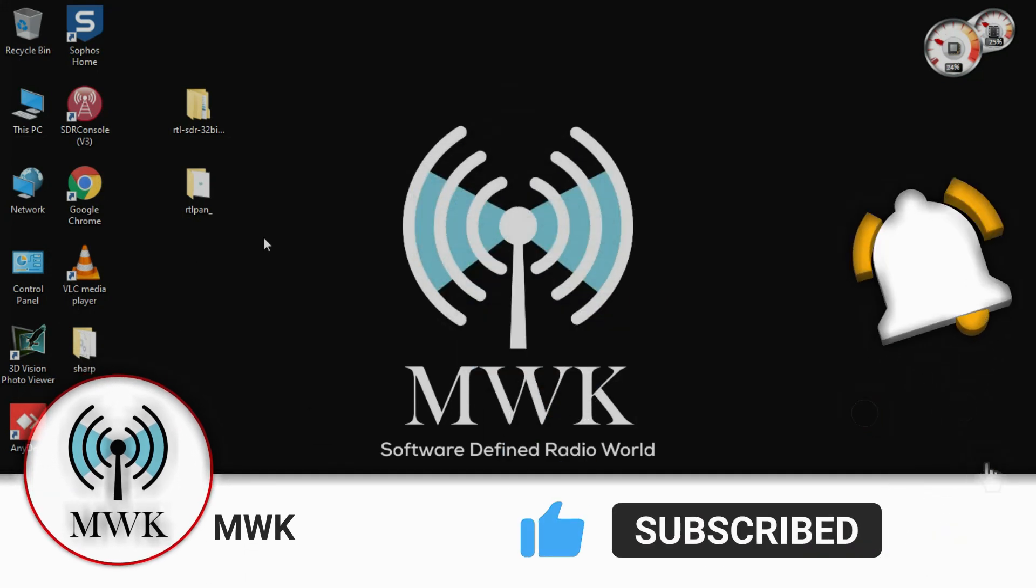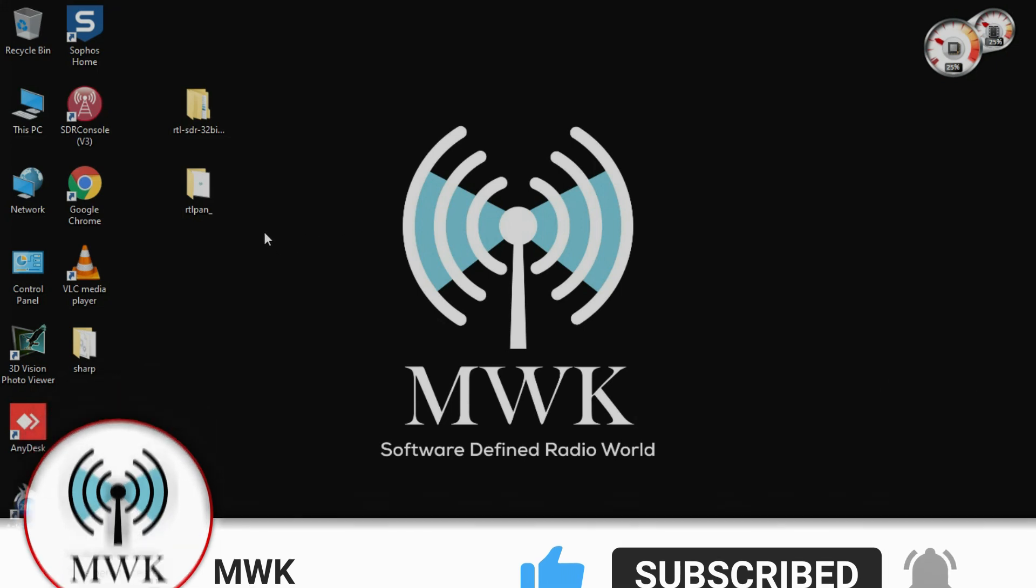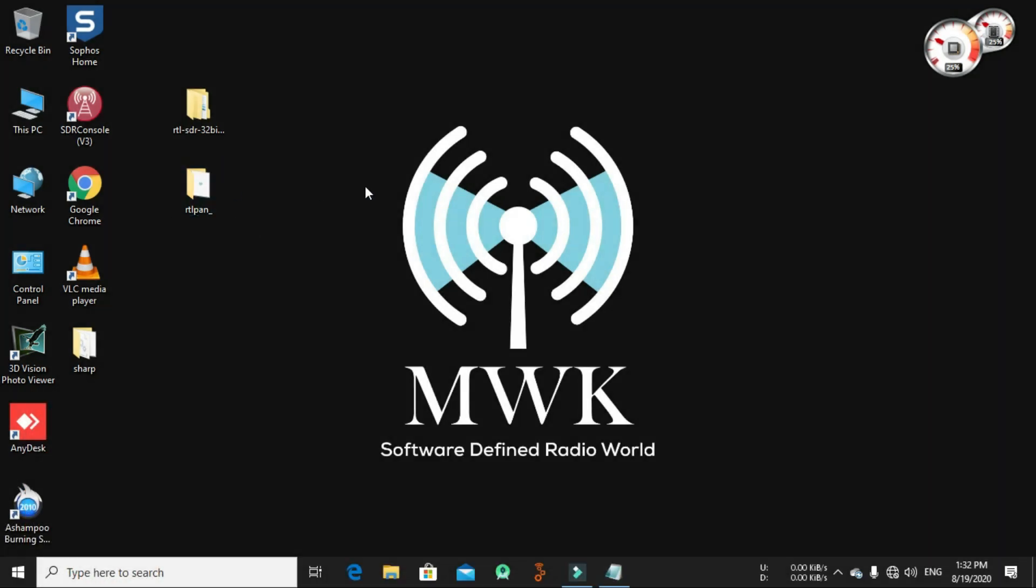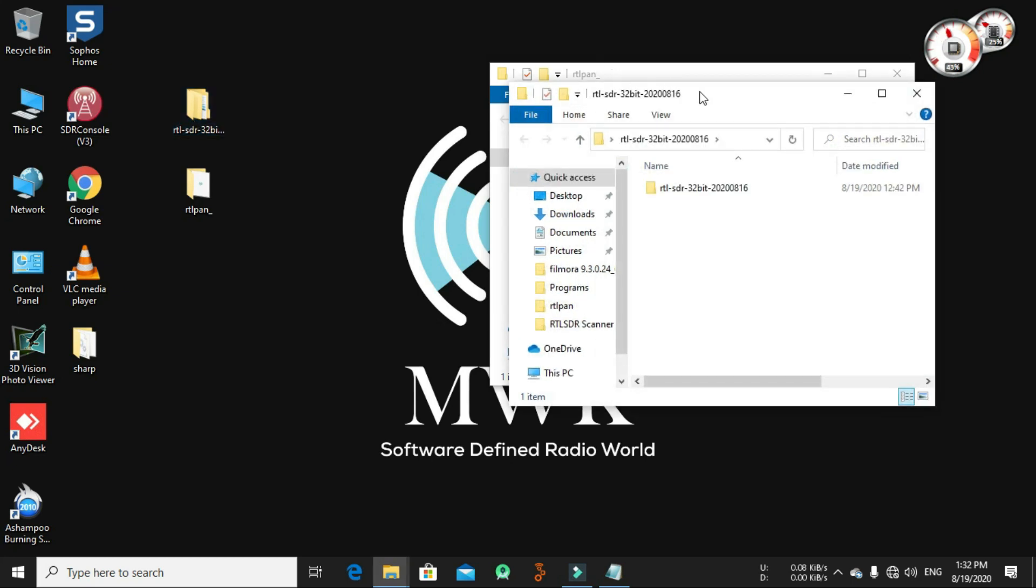After installing it from the links description in the video, don't forget to subscribe to my channel and hit the bell icon to be notified for another future contact. After downloading the RTL pan from links in description, you need to download the Osmocom libraries.